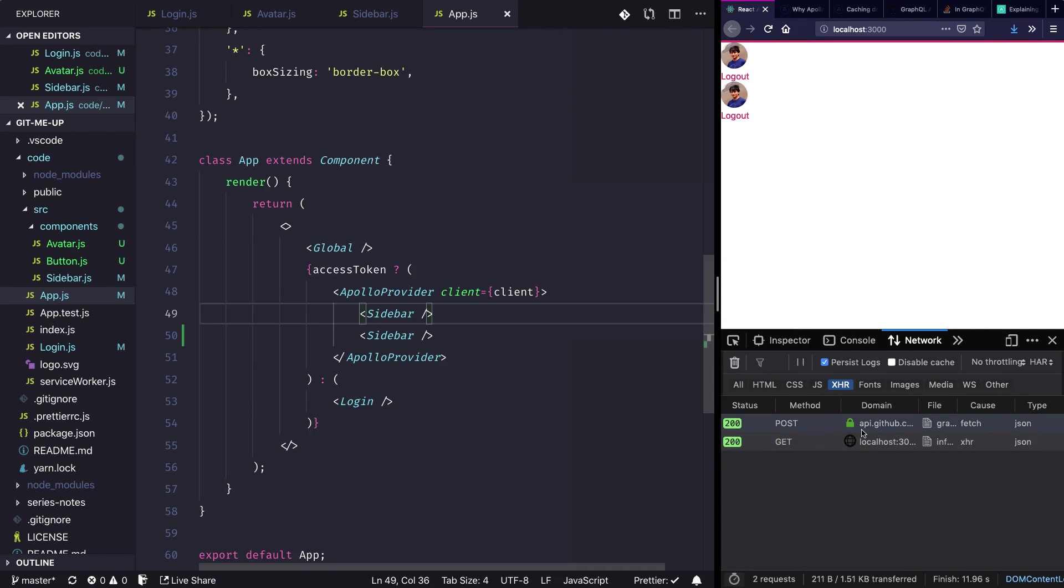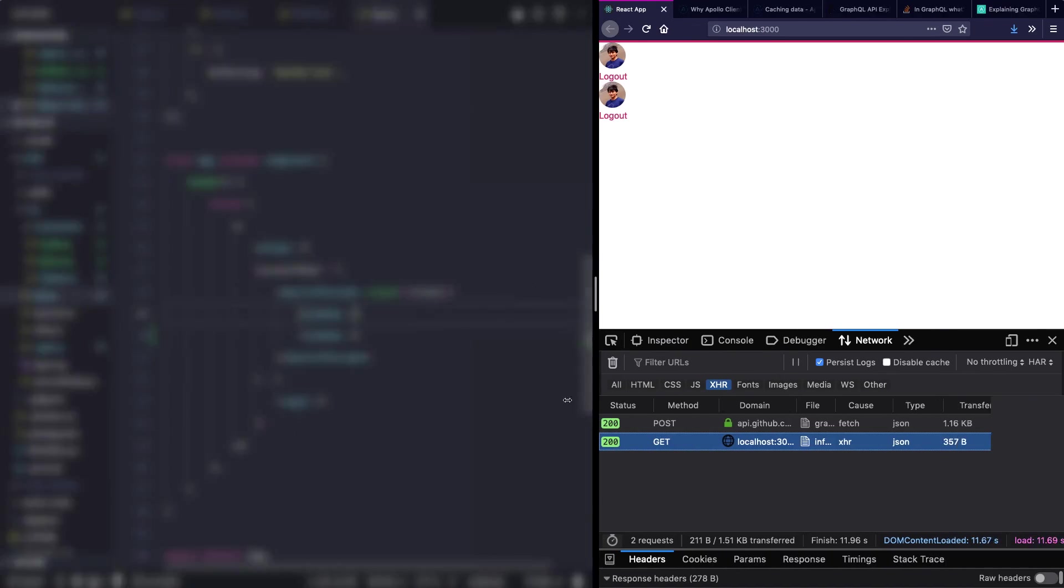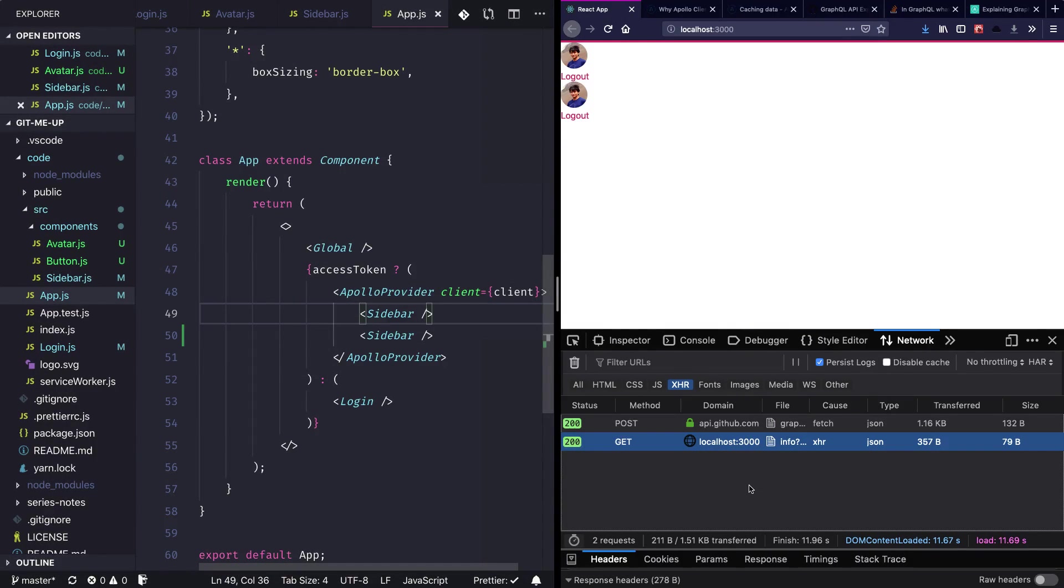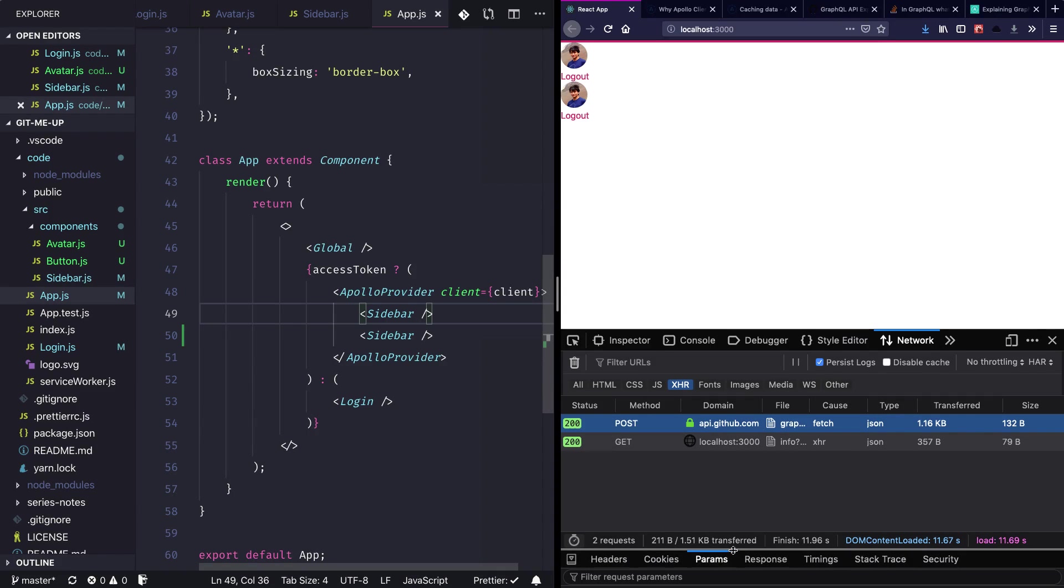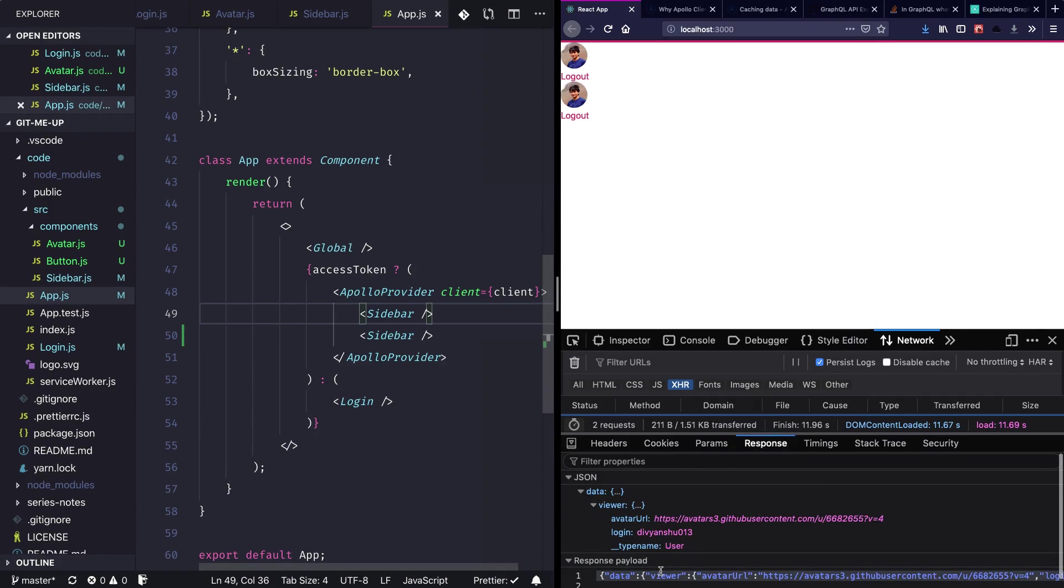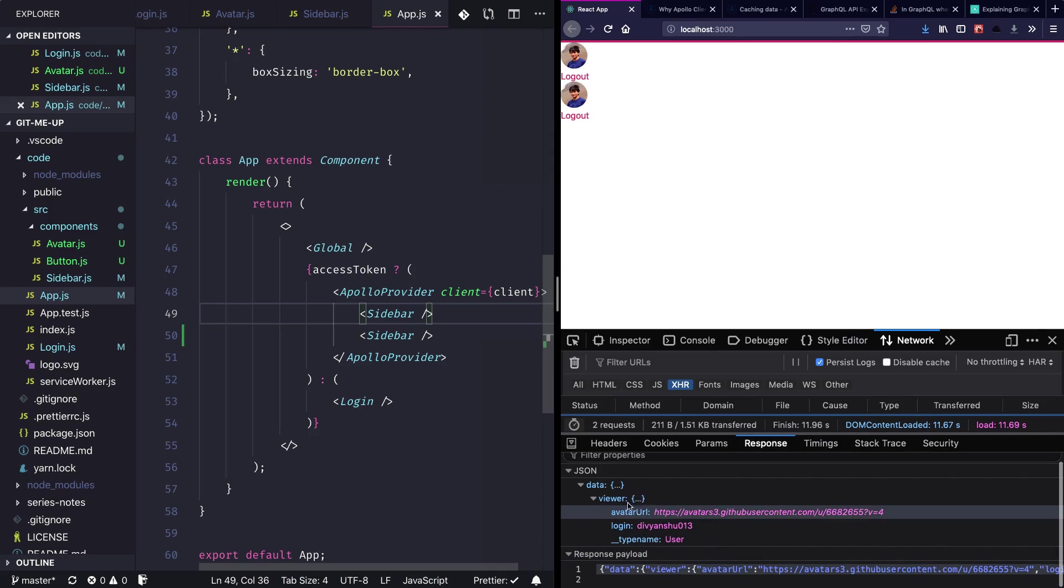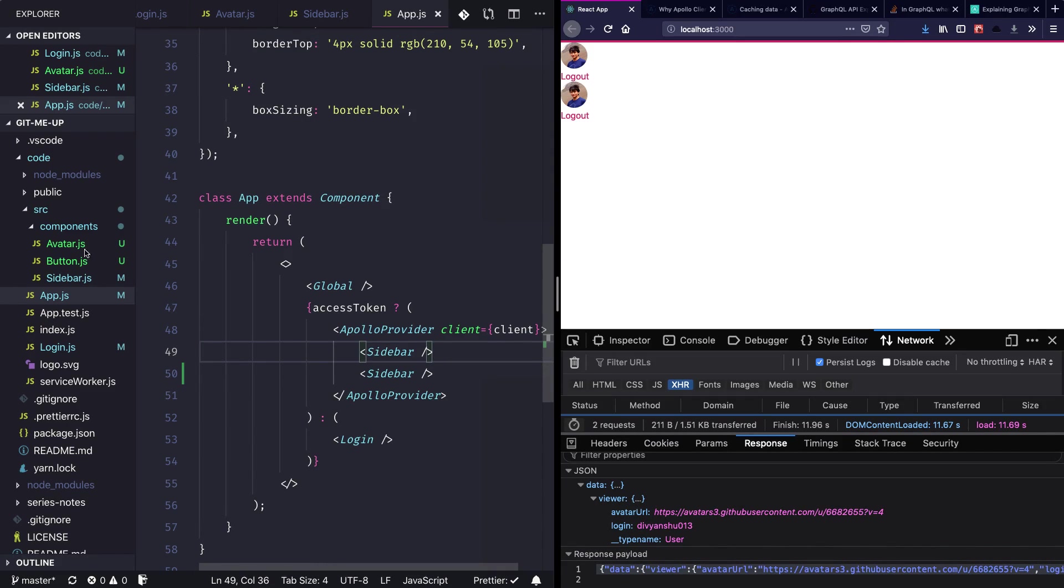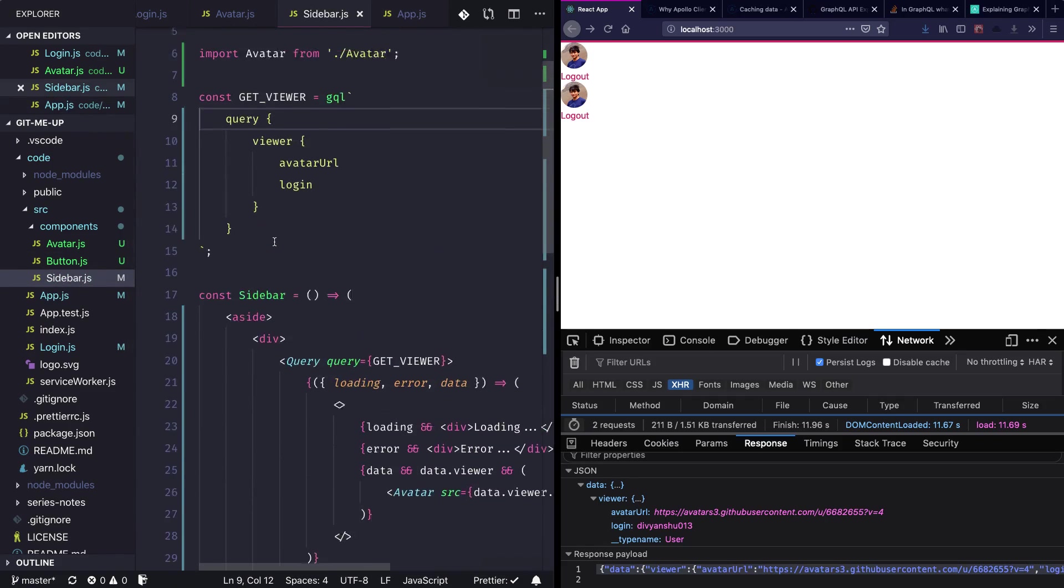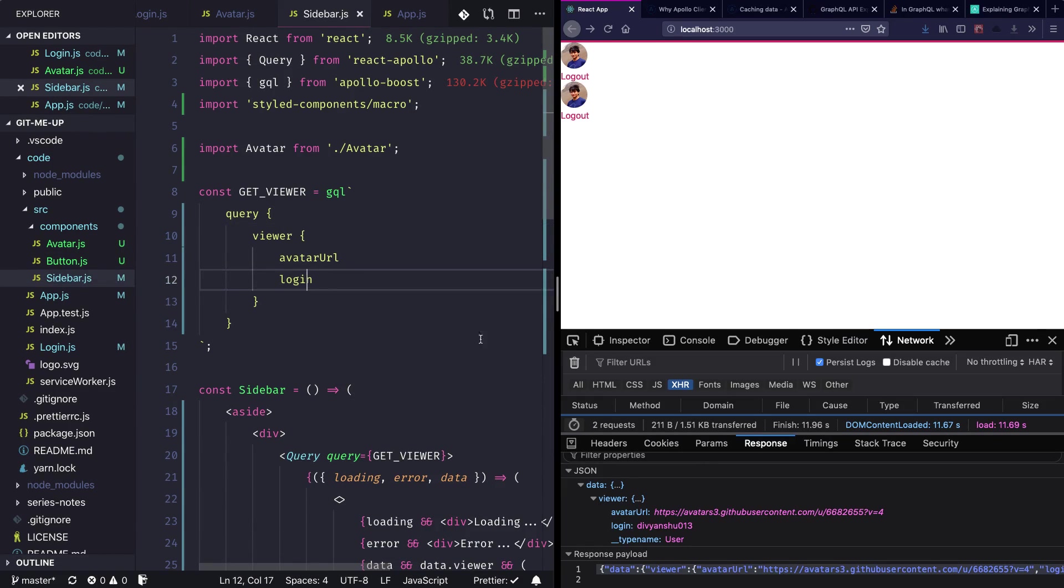Cool, so we can see that only one request went to the GraphQL API. This is the request and if we look into the response, we are getting all the data that we requested in the component. So this is our sidebar component and it ran the query of the viewer against the avatar URL and the login, so we're getting that here.